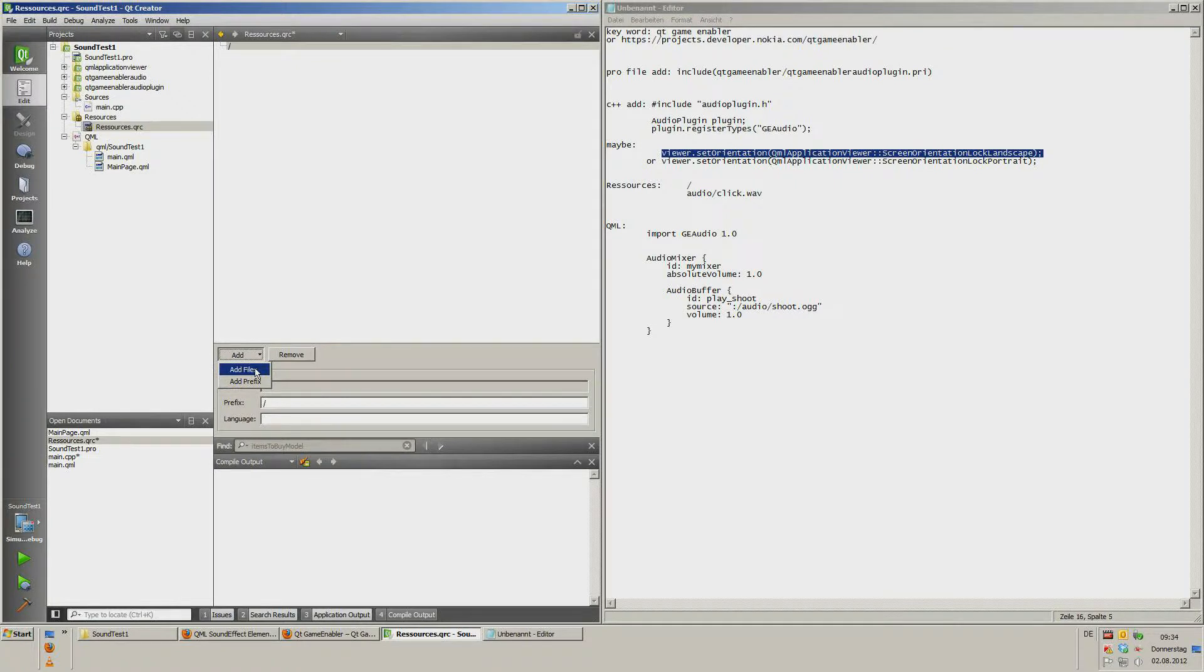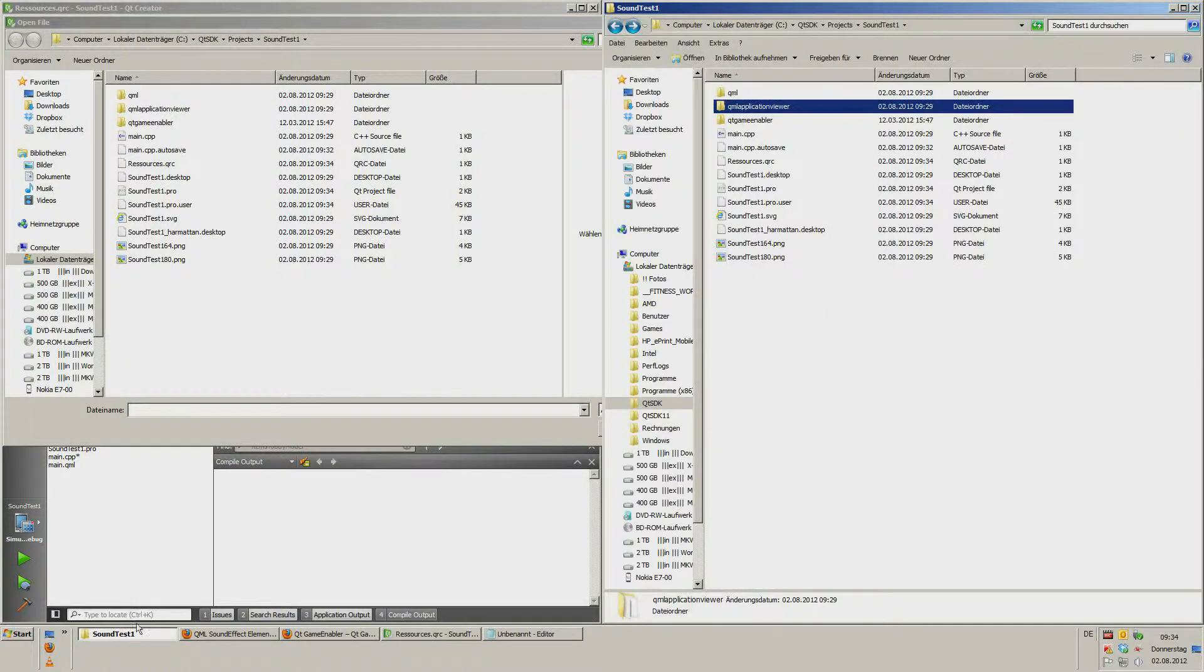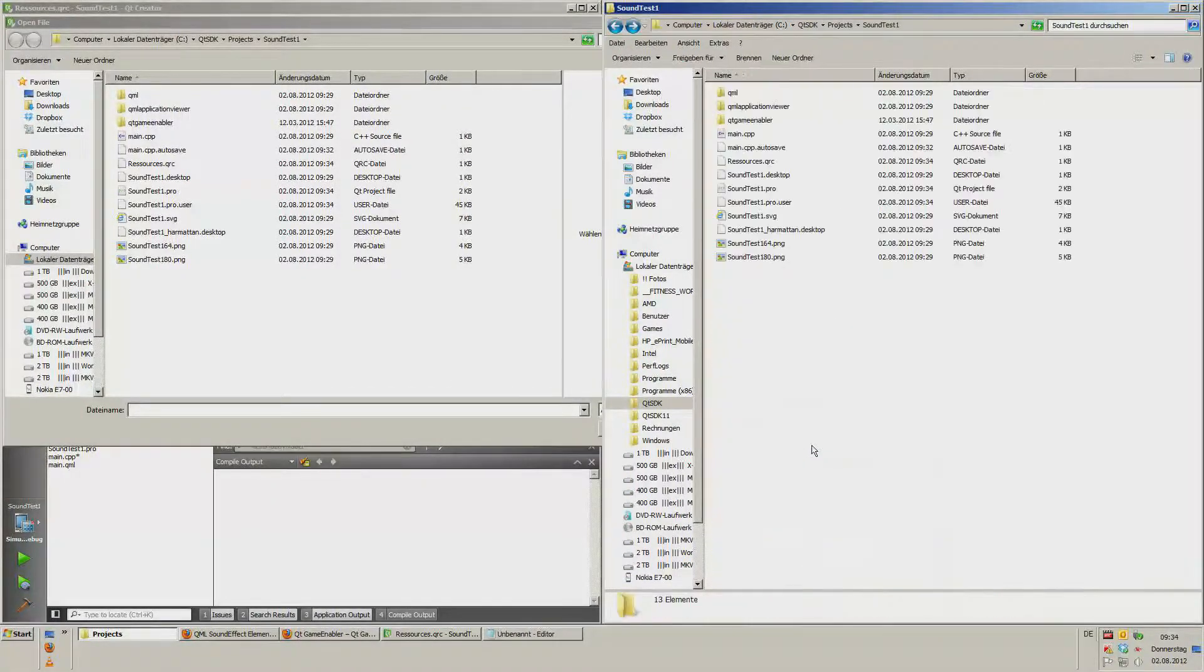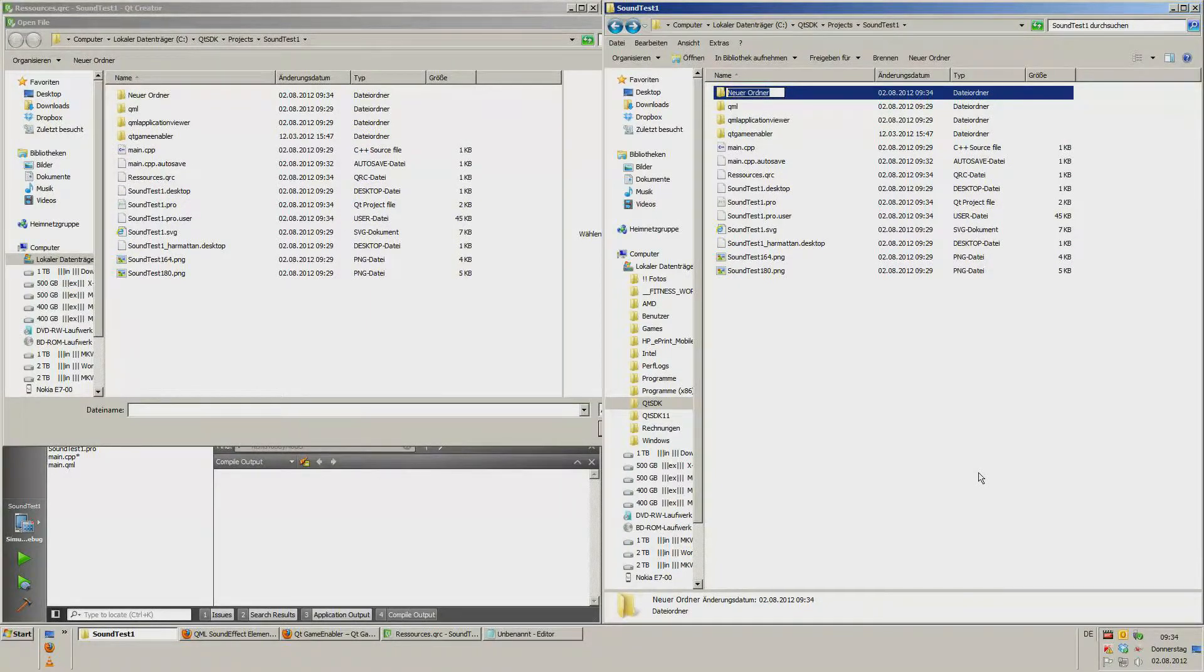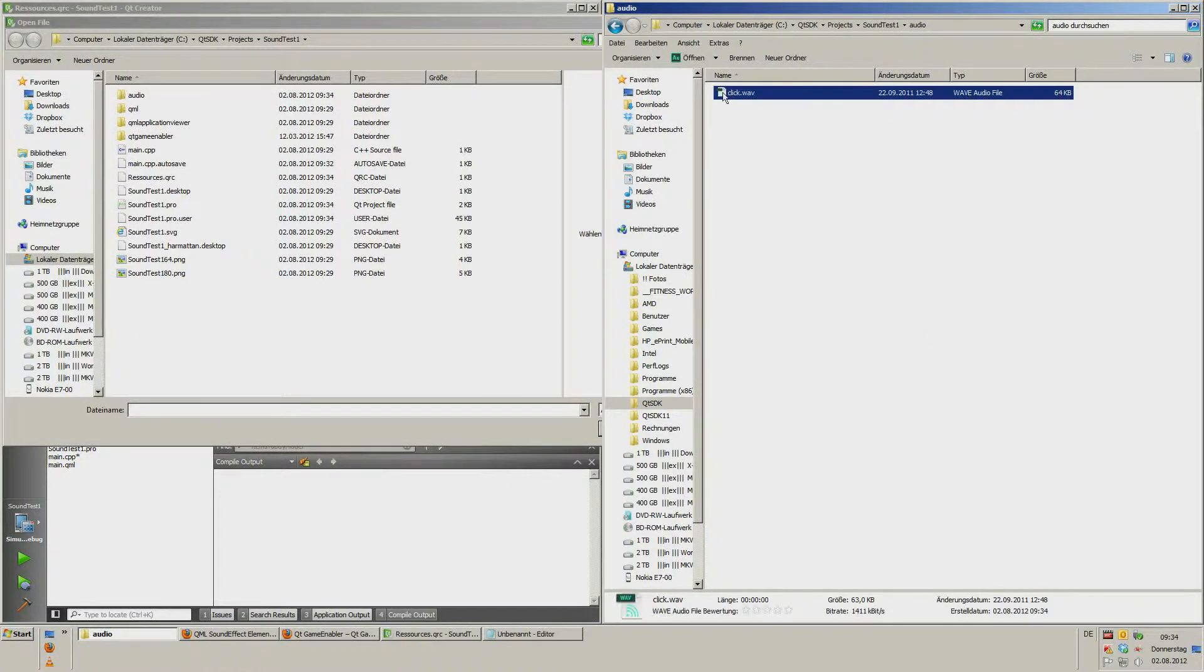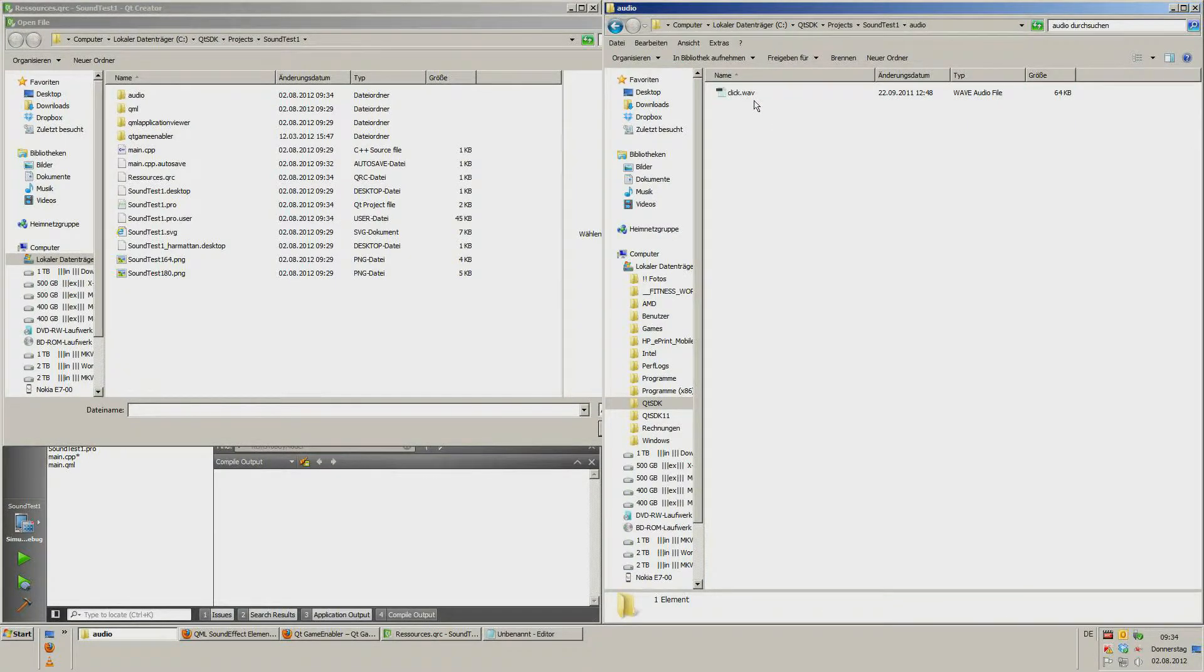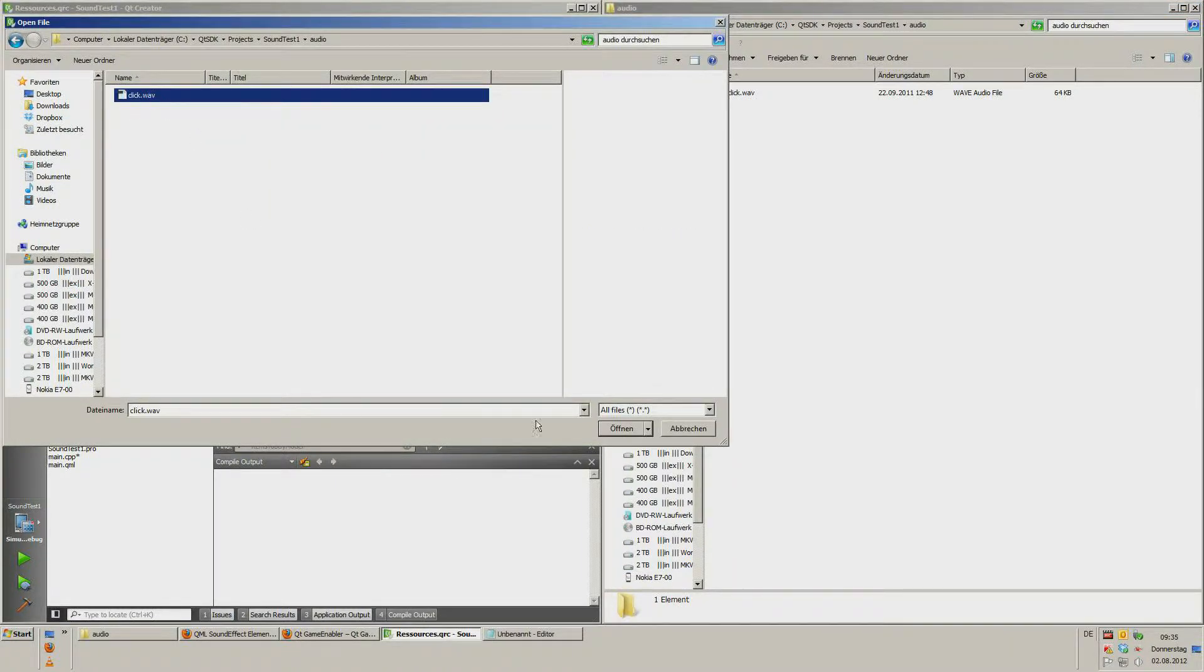Now we click add again. Add files. And now we have to look at an audio file. I have an audio file here. Create new folder called audio and I copy the click dot wav file. I think you can choose wav files or OGG but mp3 I don't know. I choose audio, click dot wav.